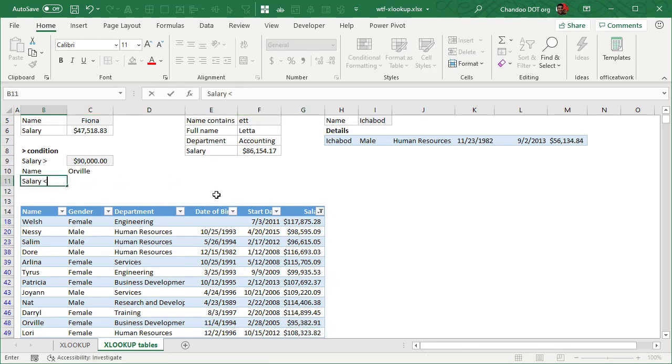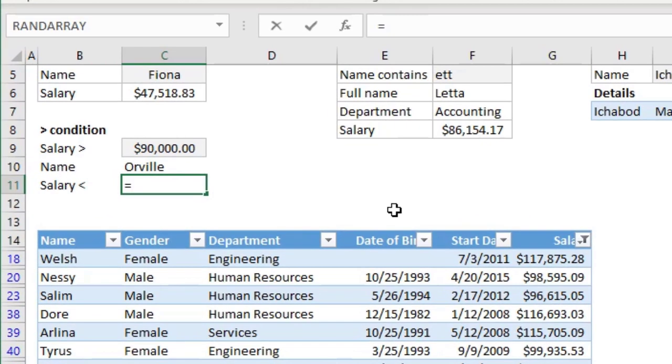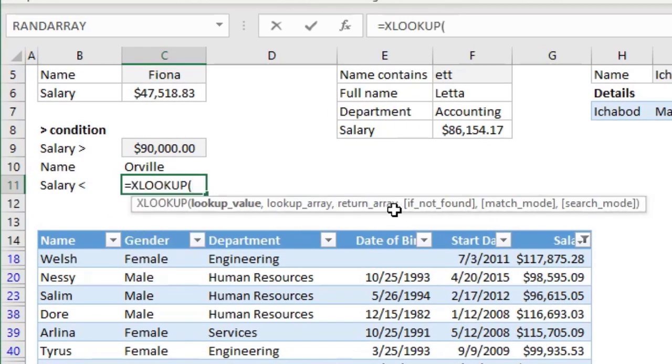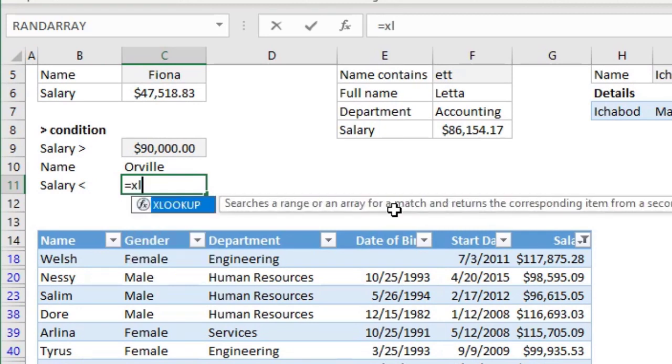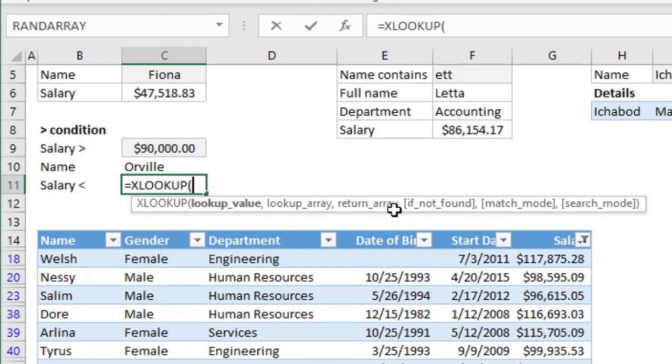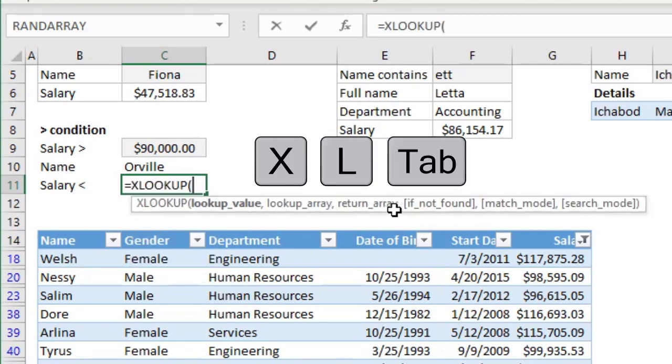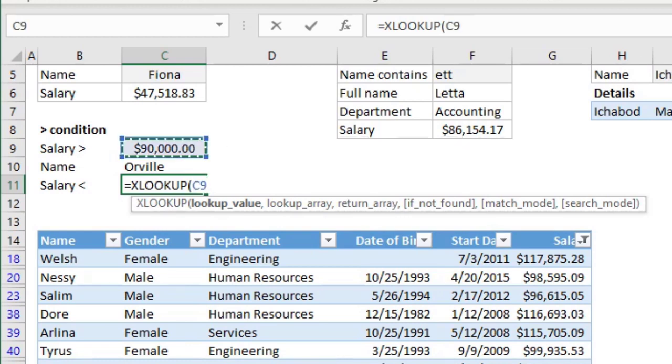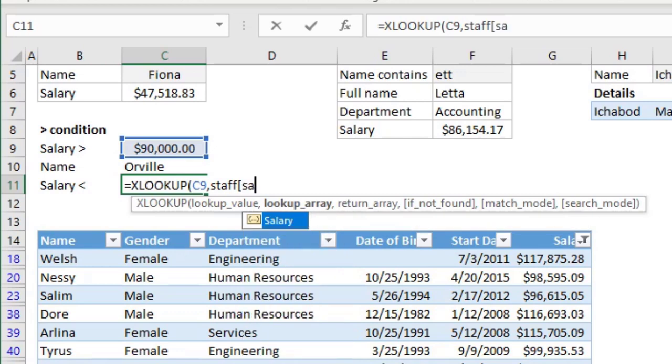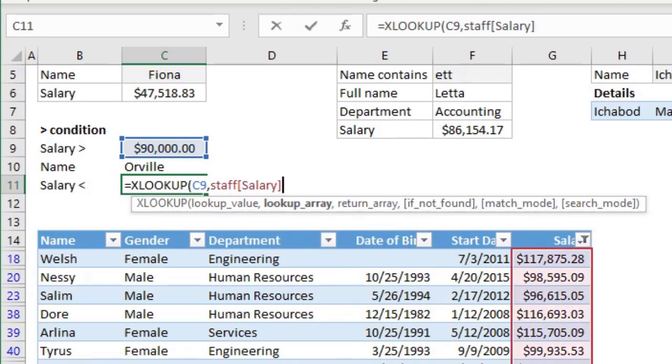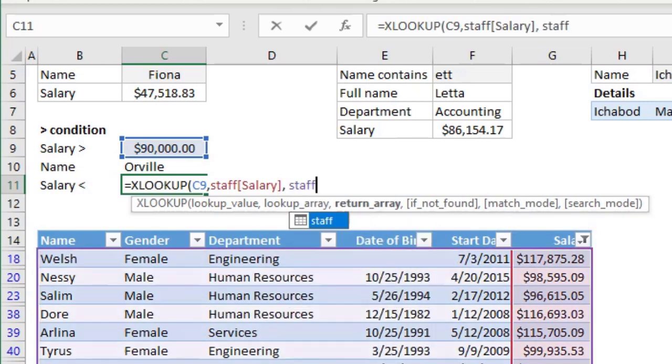Salary less than. And then I'll write the formula here. XLOOKUP. Now here is another beautiful thing. When you write XLOOKUP, it is easy to write. You just have to say XL and then tab. In a way, it kind of fits into Excel because you're just saying Excel tab, right? I want to look up 90,000 in the staff salary table column. And then I want the staff name.